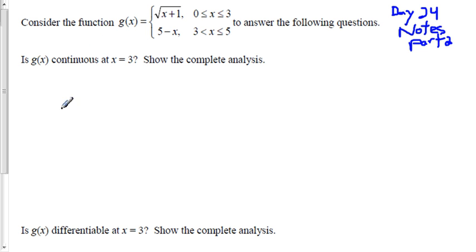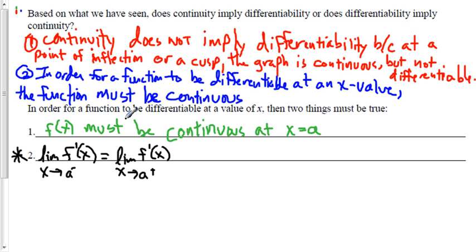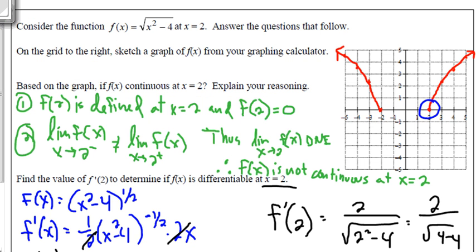So is g of x continuous at x equals 3? Let's go back to what we just did on previous notes. In order for a function to be differentiable at a value of x, two things must be true: it must be continuous at x equals a, and the limit of the derivative from the left must equal the limit of the derivative from the right. What does it mean to be continuous? The function has to be defined at that point, it must have a limit — the limit from the left must equal the limit from the right — and that value of the limit must equal the value of the function.